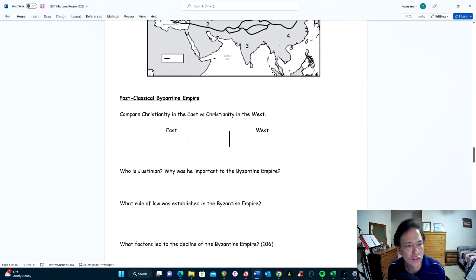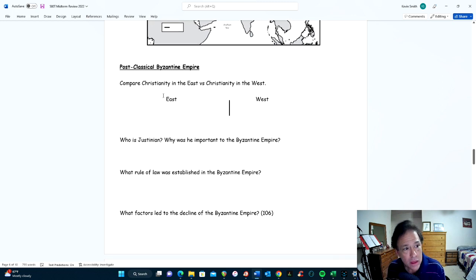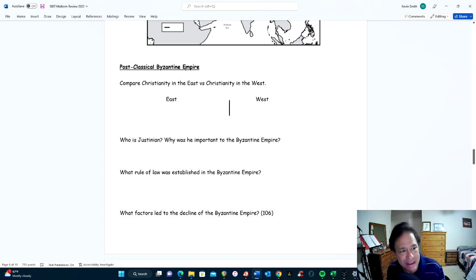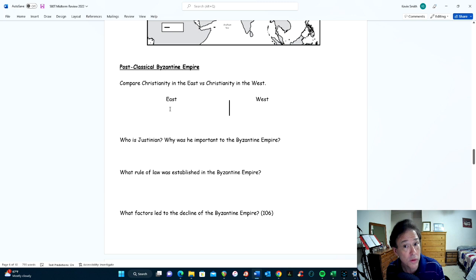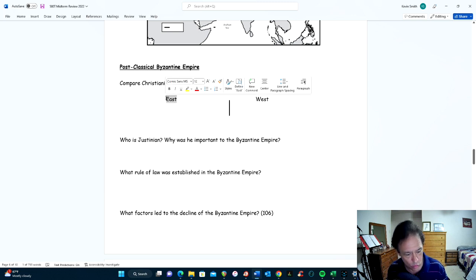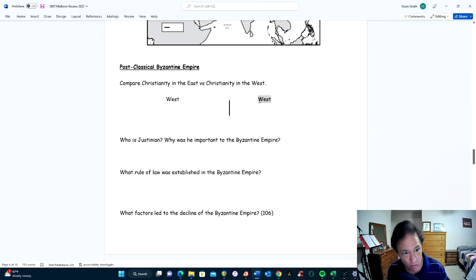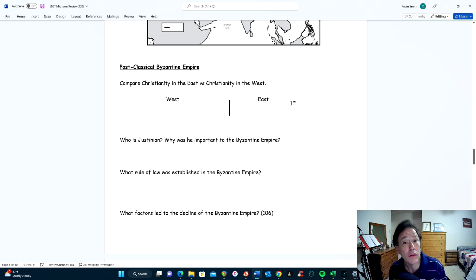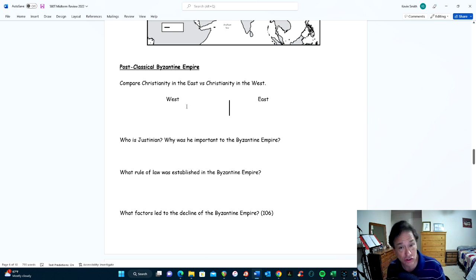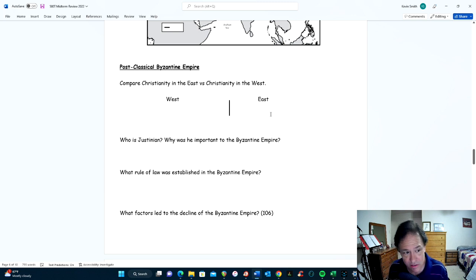Now post-classical, into the Byzantine Empire. Comparing Christianity in East versus West: in the East, there is worship of icons and the leadership is called the patriarch. In the West, they tend not to worship icons and their leadership is called the pope. These are just two of many differences between the Catholic Church in the West and the Eastern Orthodox Church in the East.